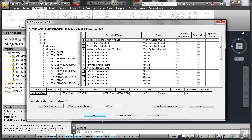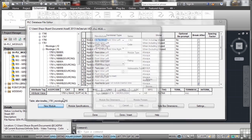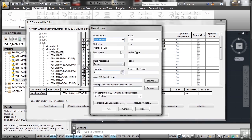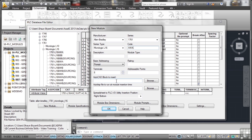Now the good thing is it remembers where we were last time, which is our 1761-L16AWA. What happens though if I want to create a new one? If I click on new module like that, it knows the manufacturer defaults to 1761. It's a Micro Logix L16. I'm going to put AWA in there like that.